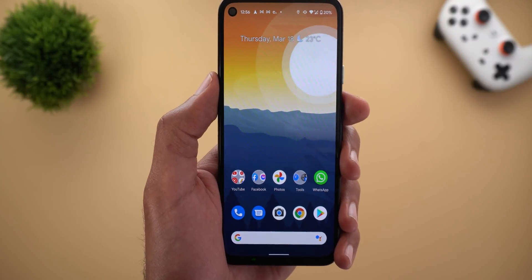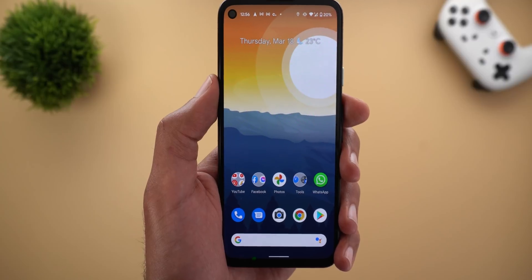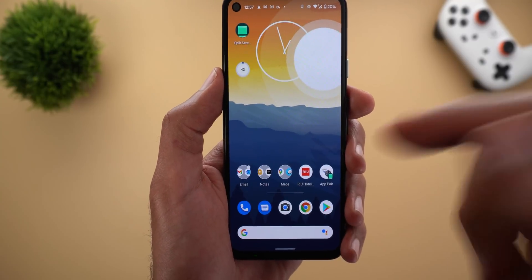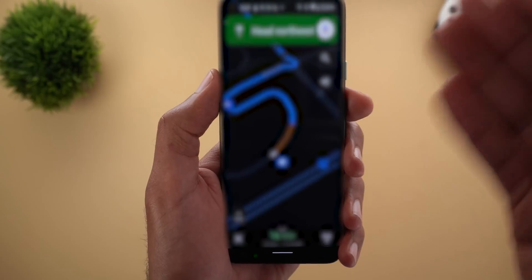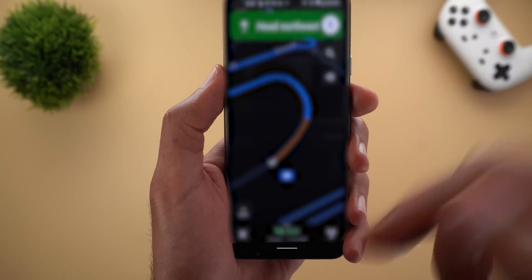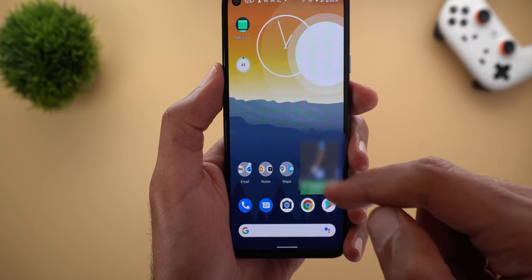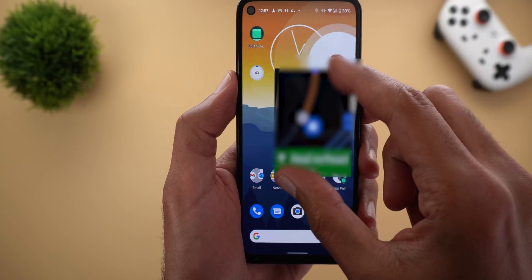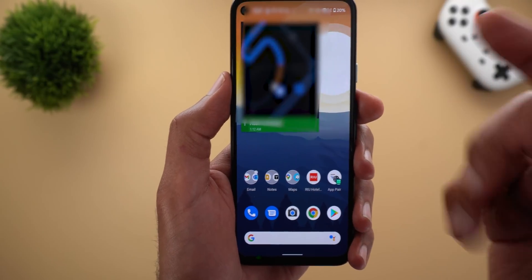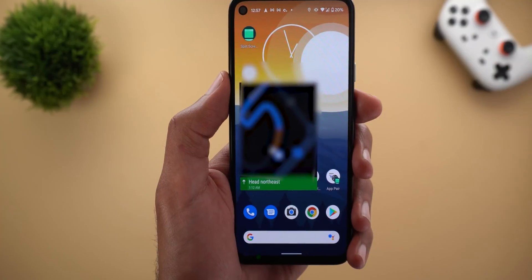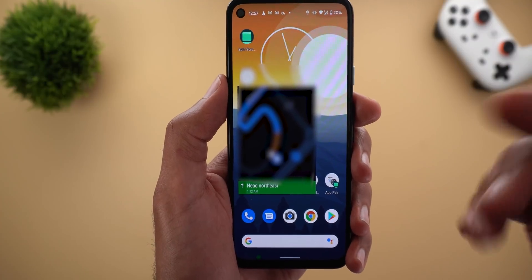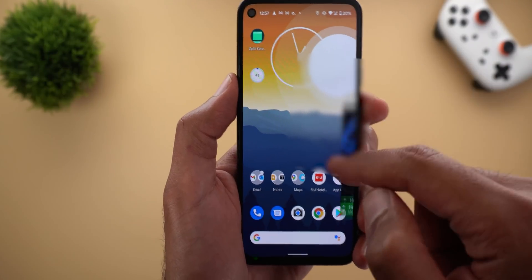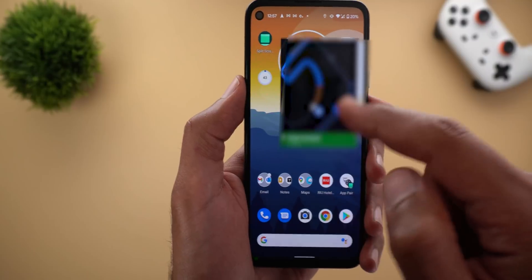These new changes will also apply to other apps, not only videos — let's take Google Maps as an example. Here I have navigation already running; when I quit Google Maps I get the picture-in-picture window. I can pinch to zoom to resize and the size is now a lot bigger than before, plus I can still dock it to any of the sides.